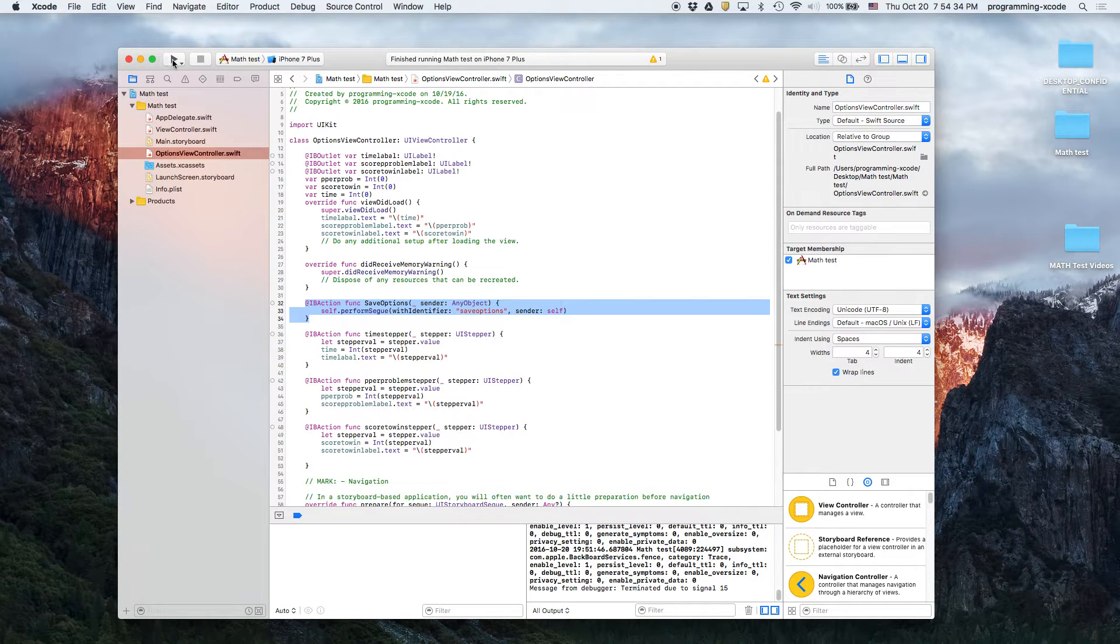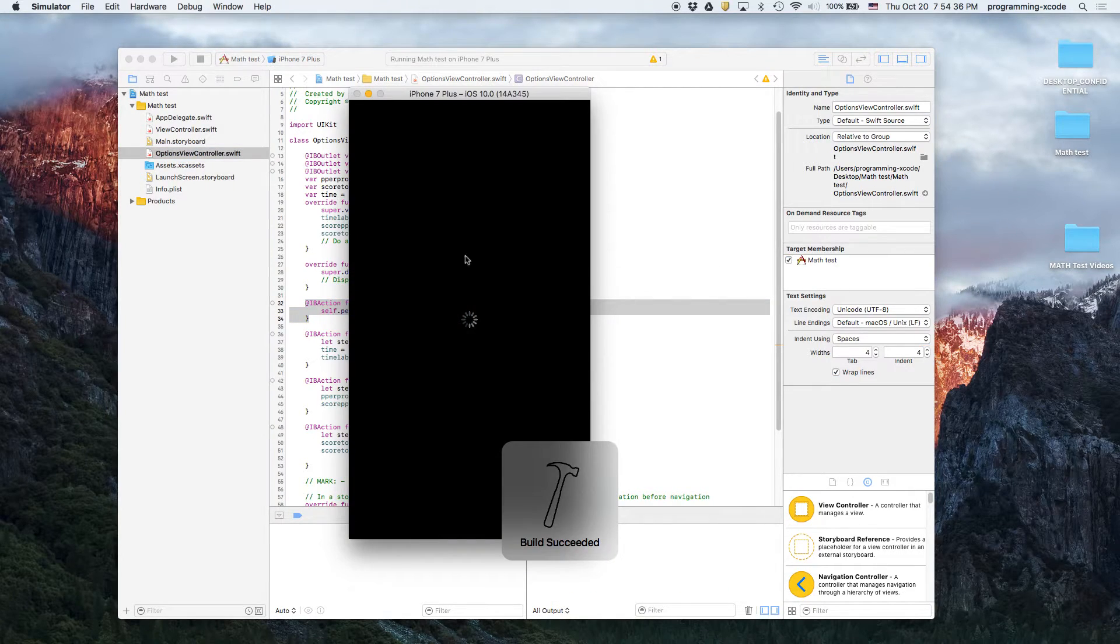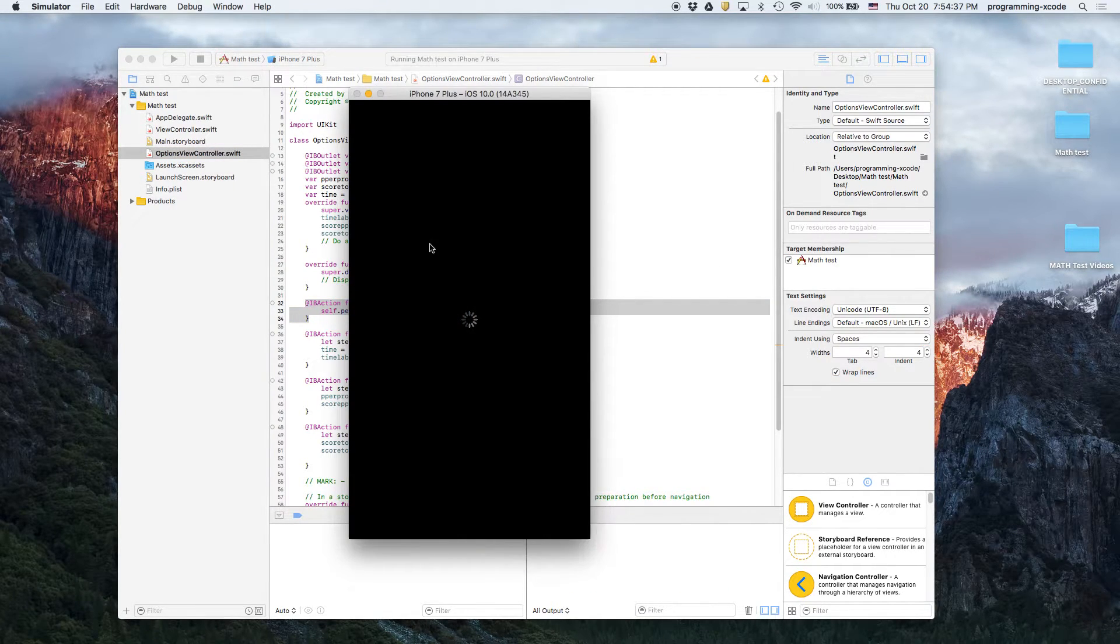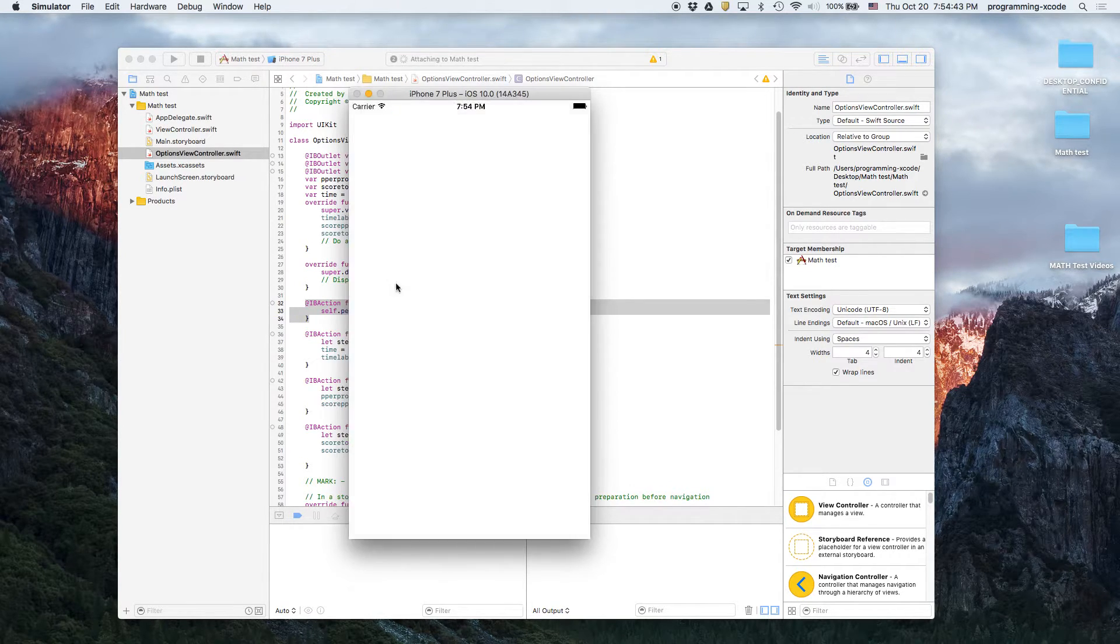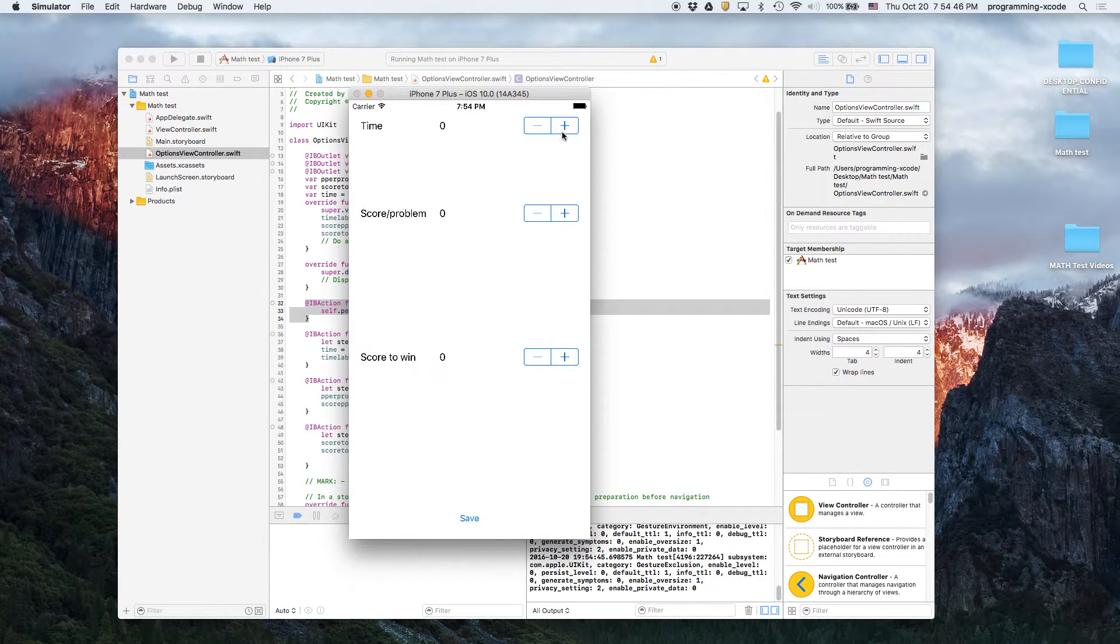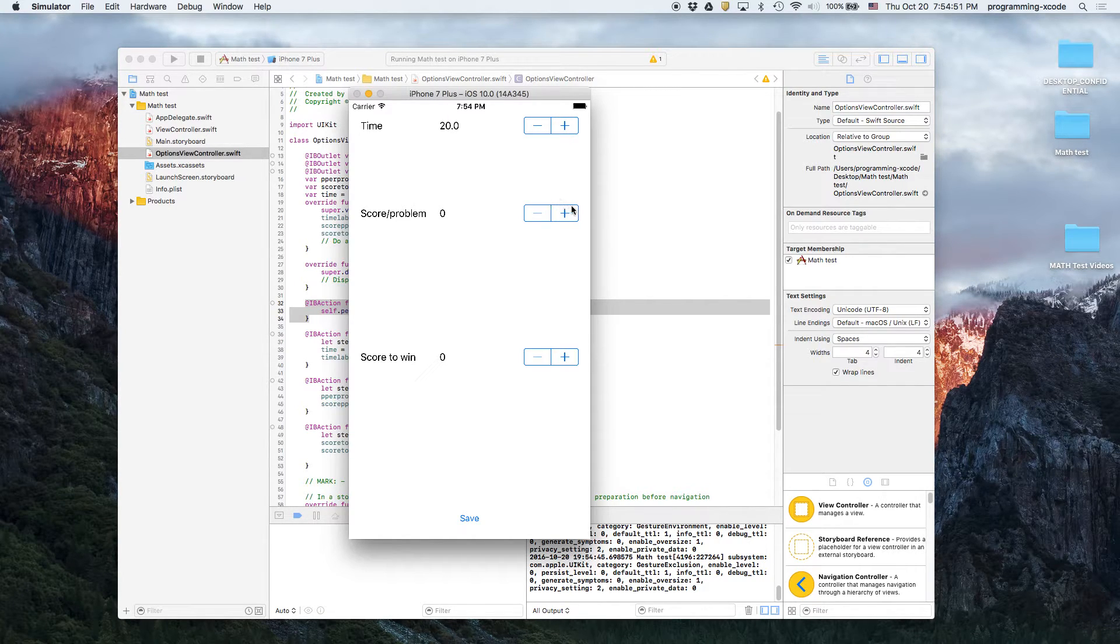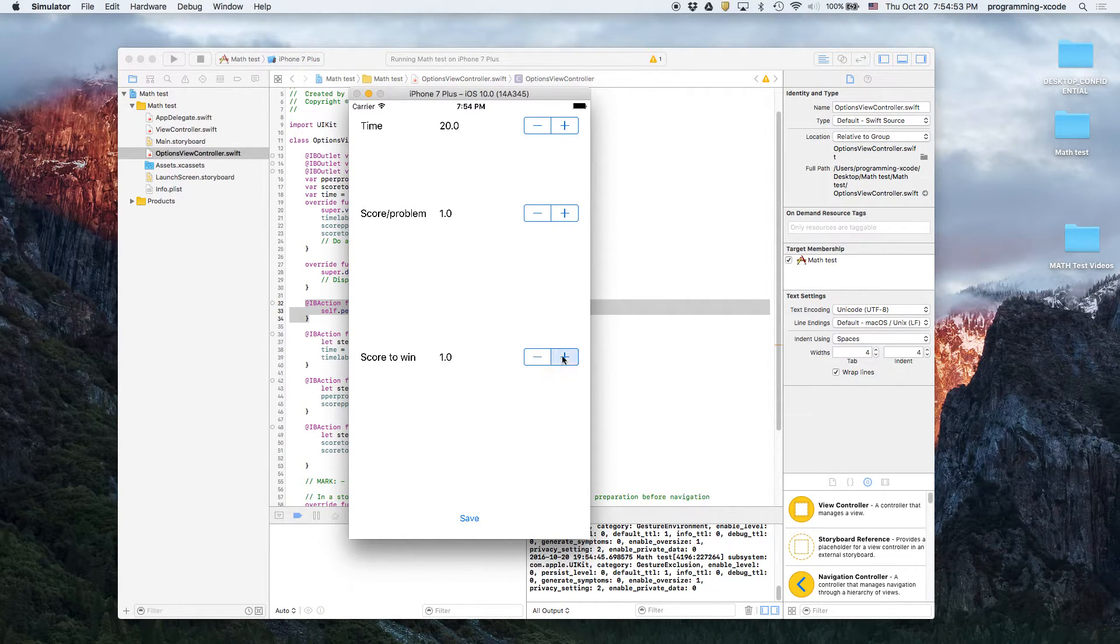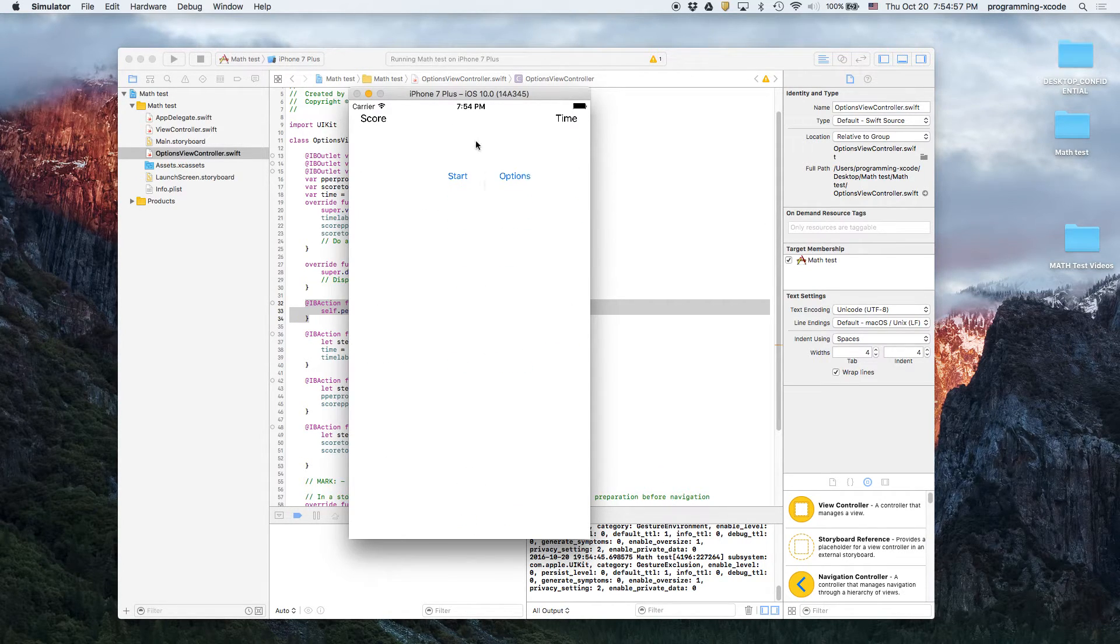So let's say we ran again and then we set the options to 1 point per problem and then you set it to 10 points to win. You're not going to be able to change this. Score per problem, score to win is 10. Start.